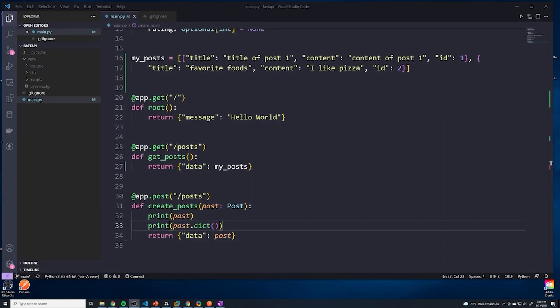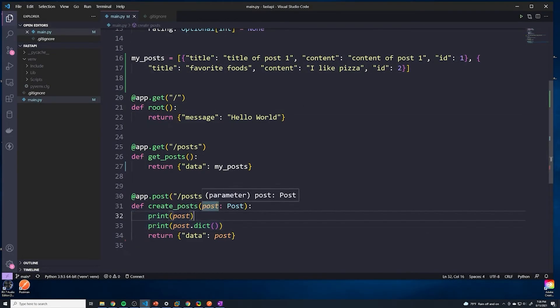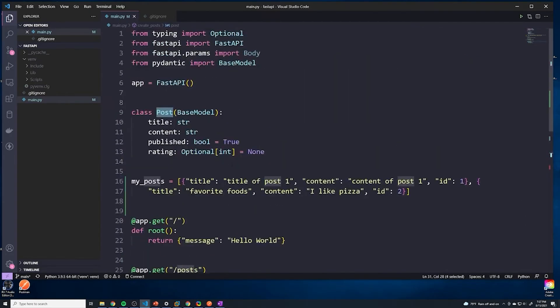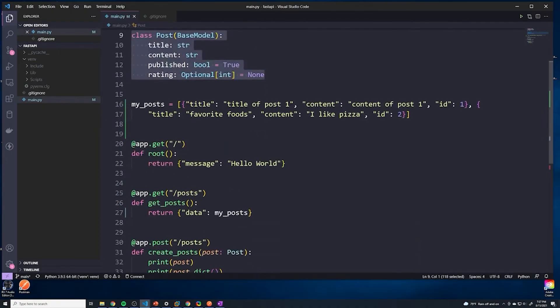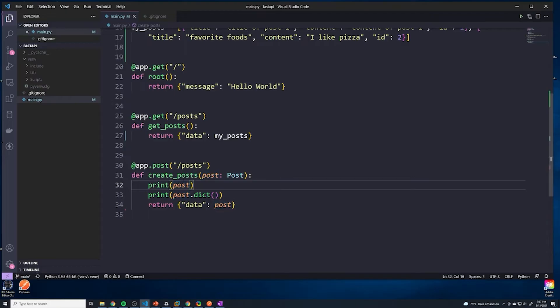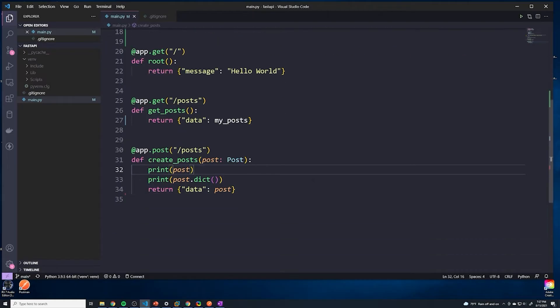Alright guys, so let's update our create post path operation function so that we can retrieve the title and the content from our front end, and then create a brand new post and store it within our my_posts array. So how do we do that? We already know that we can retrieve our post by referencing this post variable, because this will take our schema, which remember, we defined with Pydantic, it's going to do all the validation, and it's going to store it within post. And so this is still going to be a Pydantic model. However, our array is going to be an array of dictionaries. So we have to convert that to dictionaries. We already know that we can convert any Pydantic model to a dictionary by doing dot dict.